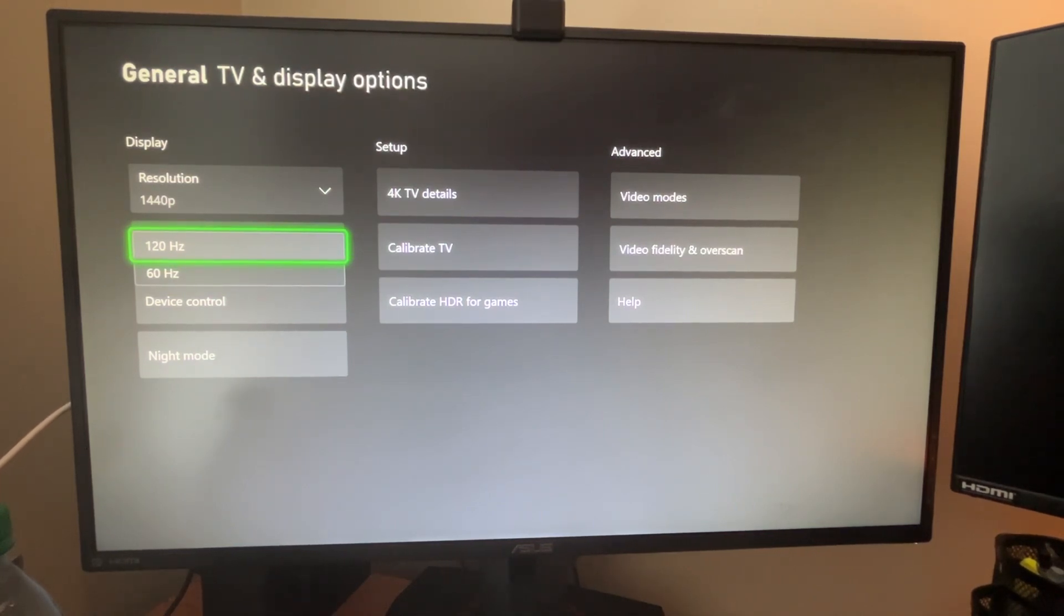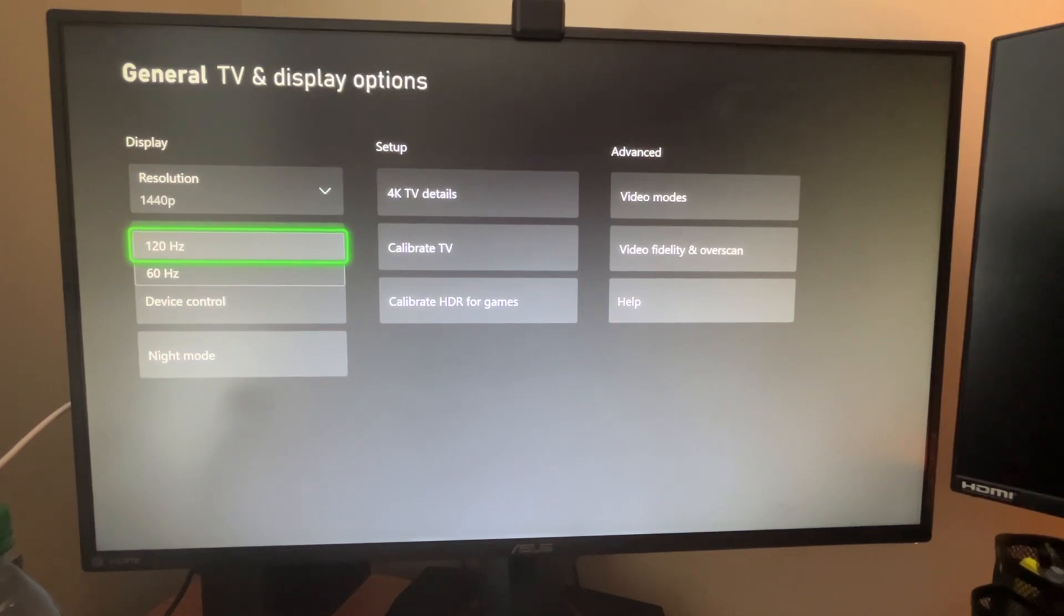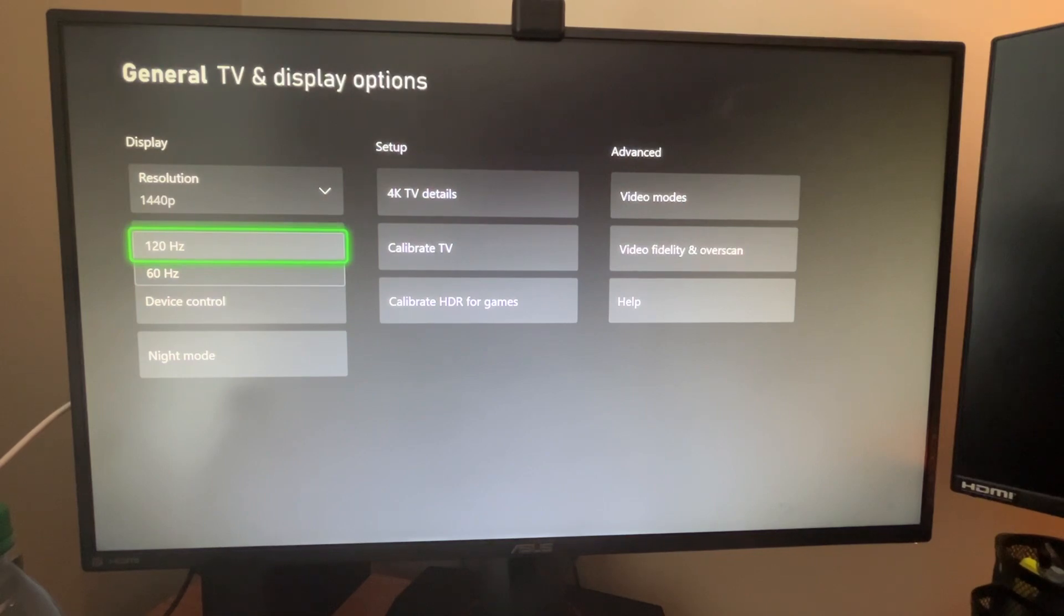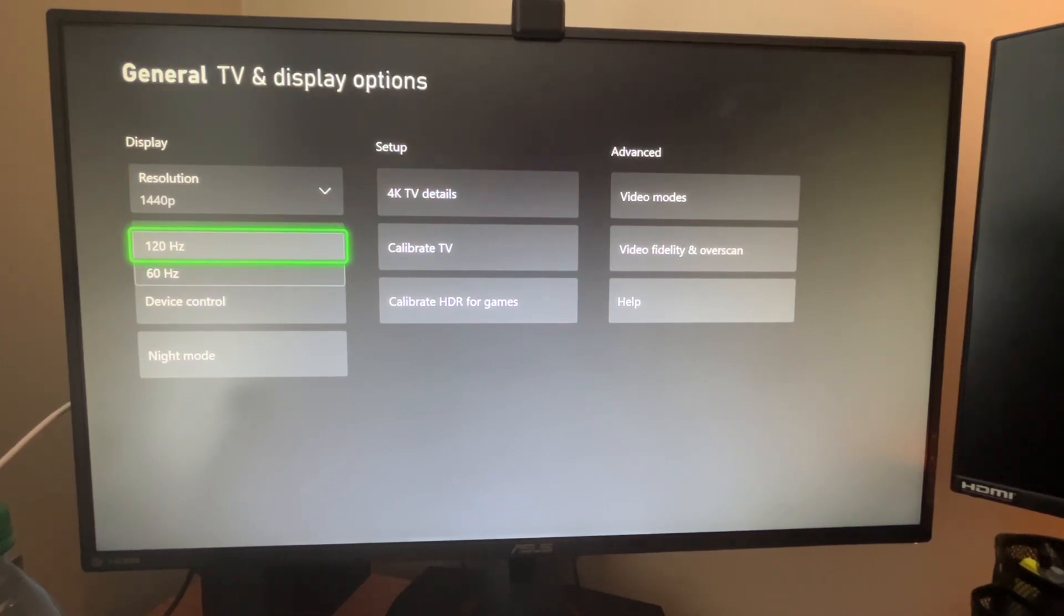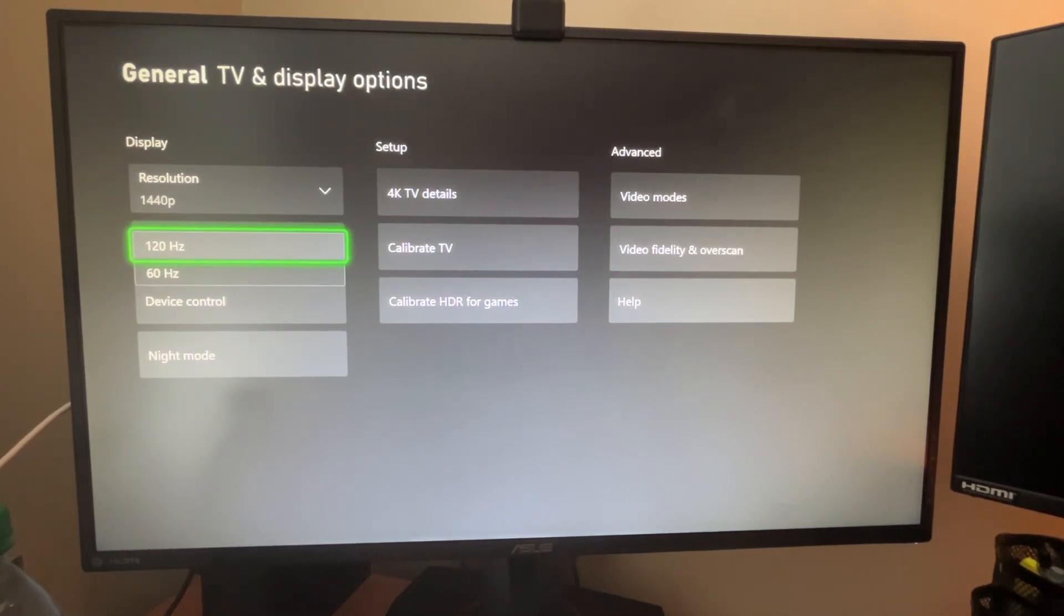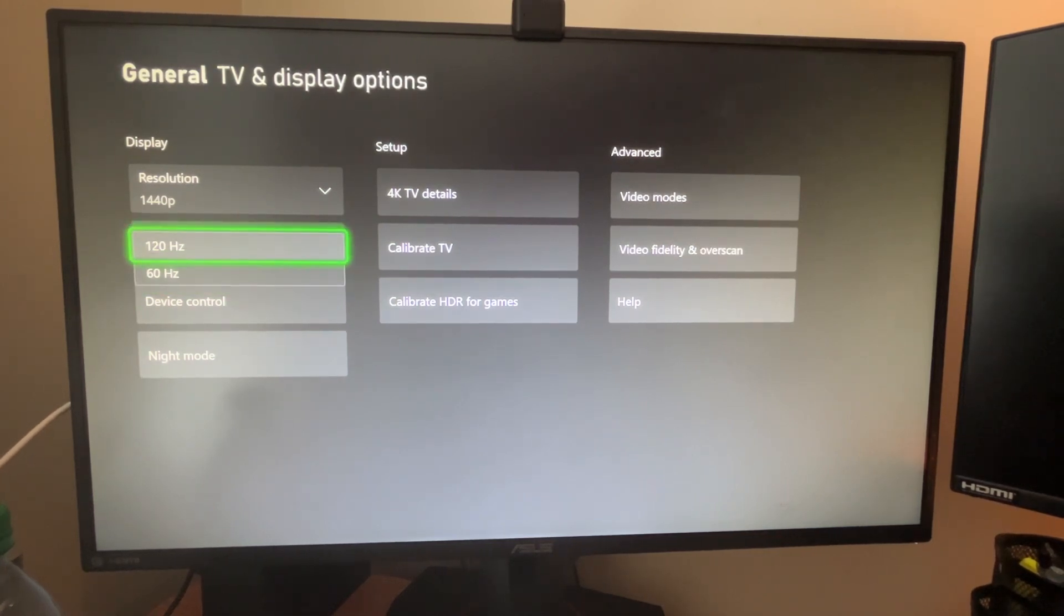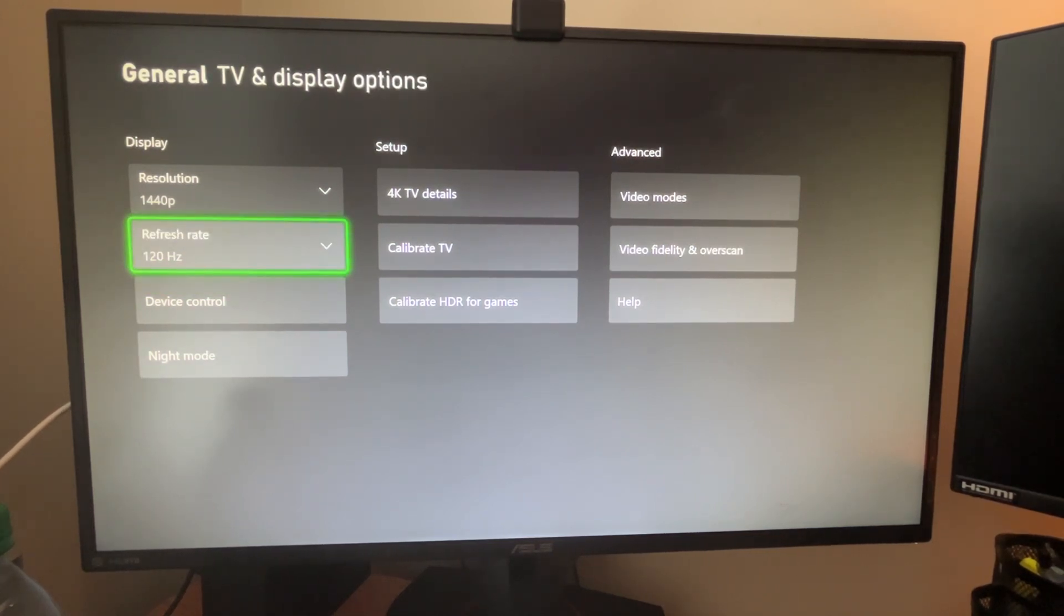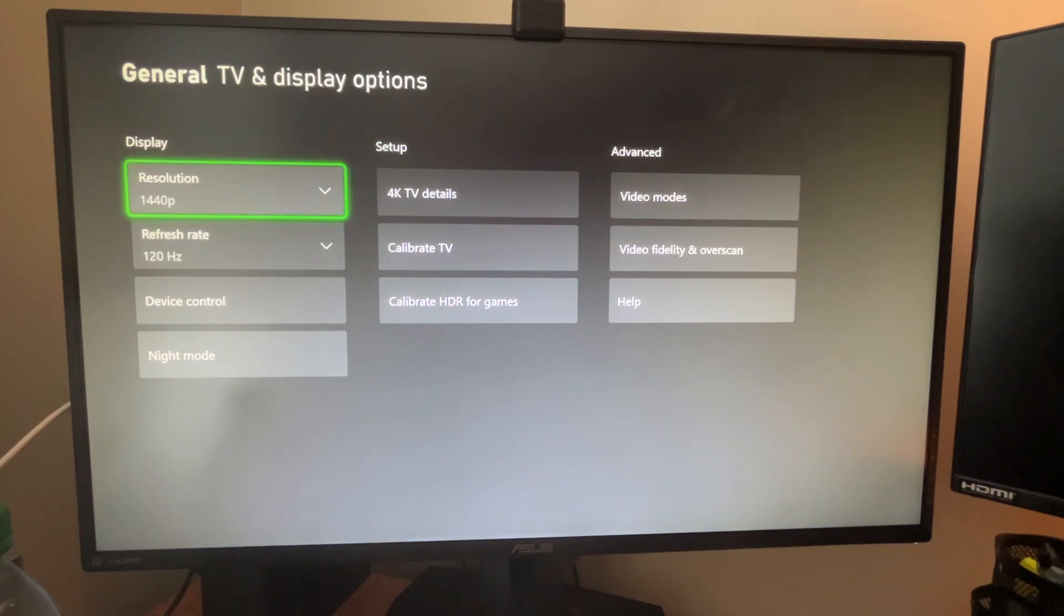So if you do have that, you can go all the way up to 120 hertz. Now the Xbox only supports up to 120 hertz. My monitor is actually 144, I believe. That's not going to show up here because the Xbox itself cannot even output that amount of power. So 120 hertz, 1440p.